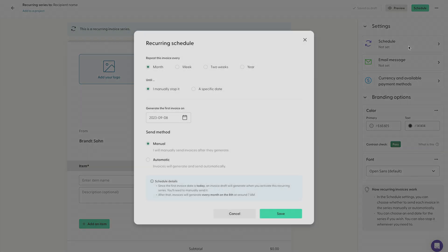Click schedule and you can see that you can send these invoices once a month, once a week, once every two weeks, and once a year.